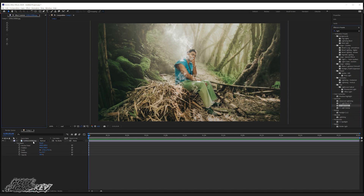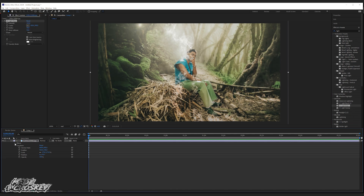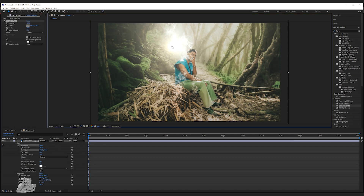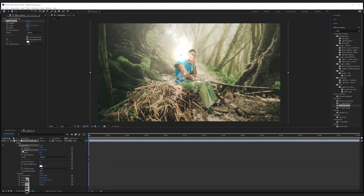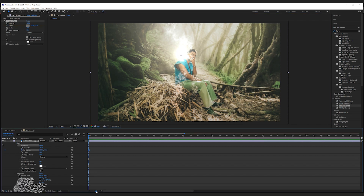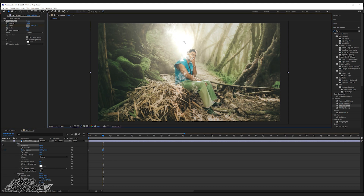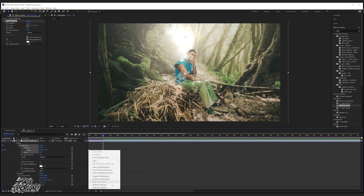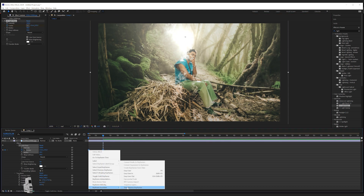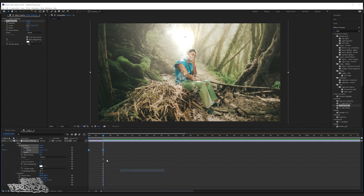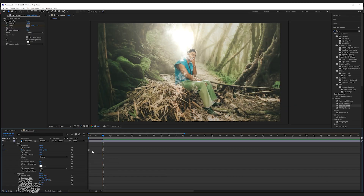I'm gonna drop down to the effect so we can animate some keyframes. Pretty much right here I'm gonna animate the position of the lighting effect — so I'll set the first keyframe right there, and then for the second keyframe I'm gonna move that dot up. Then I'll highlight those keyframes, go to Keyframe Assistant, and apply Easy Ease. Now we're gonna loop this animation.